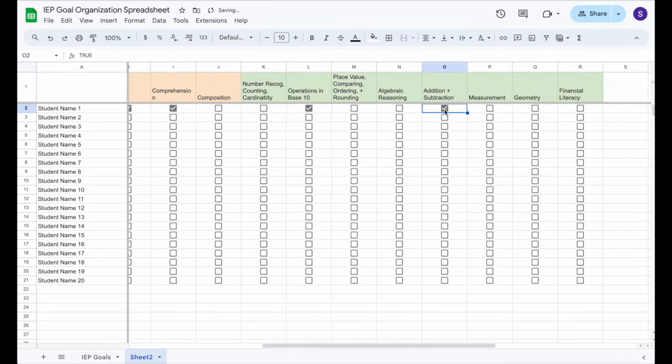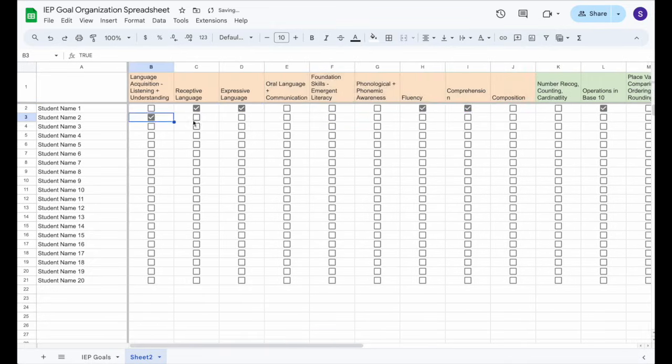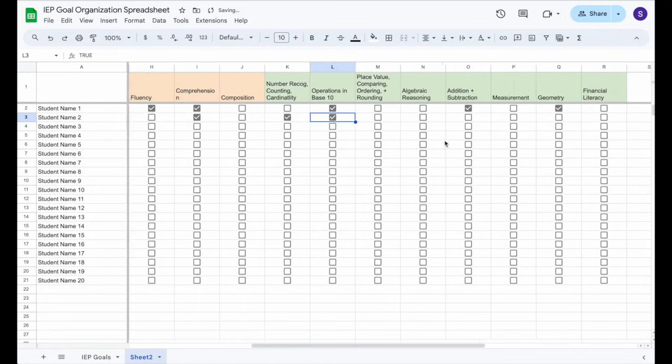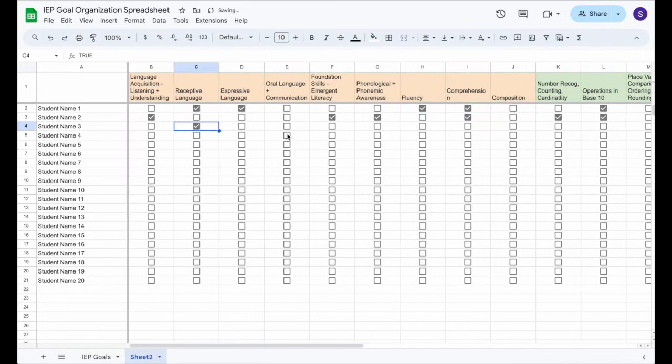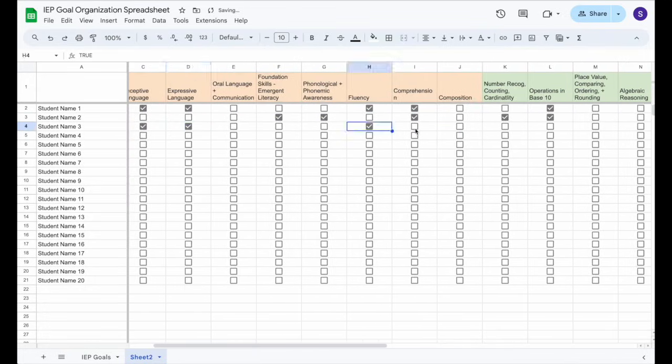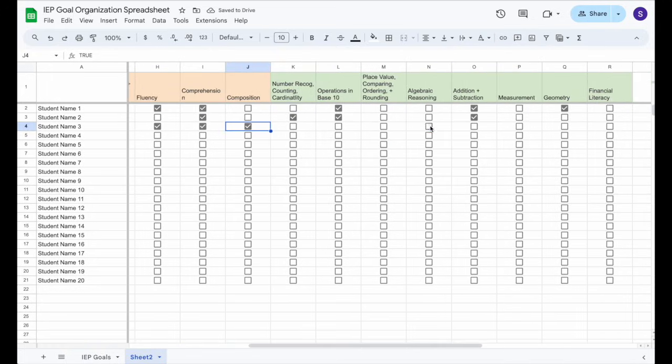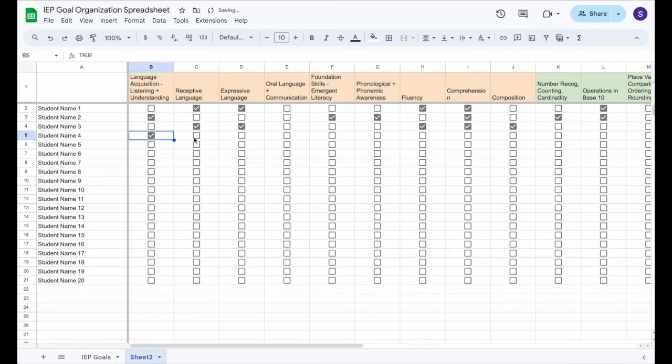Oftentimes most of our students are working on multiple of the same domain of IEP goal, and that's what makes this type of spreadsheet so easy to use and manipulate — we can just checkbox and say I have multiple students working on comprehension or fluency. I love that it takes everything from these piles and piles of paperwork and makes it much more visually appealing and easier to have everything organized on one piece of paper.